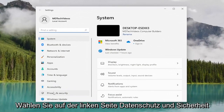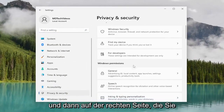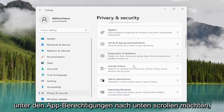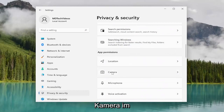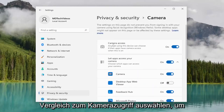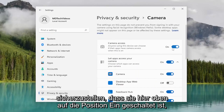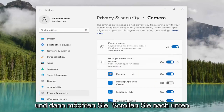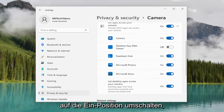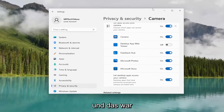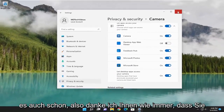Select Privacy and Security on the left side. And then on the right side, you want to scroll down underneath App Permissions and select Camera. For camera access, you want to make sure that's toggled to the on position. Then scroll down, and if you see Zoom in this list, go ahead and toggle that to the on position as well. And that's pretty much it.